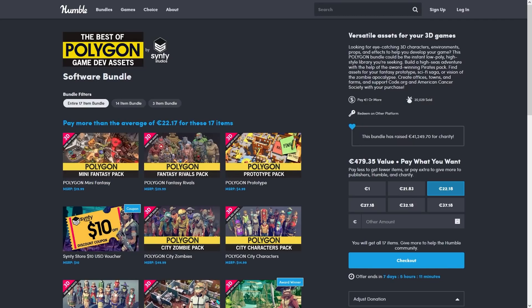And the awesome Cinti bundle was supposed to have ended already, but it was actually extended, so if you haven't gotten that one yet, definitely check it out. Over 3000 awesome assets for a very low price.